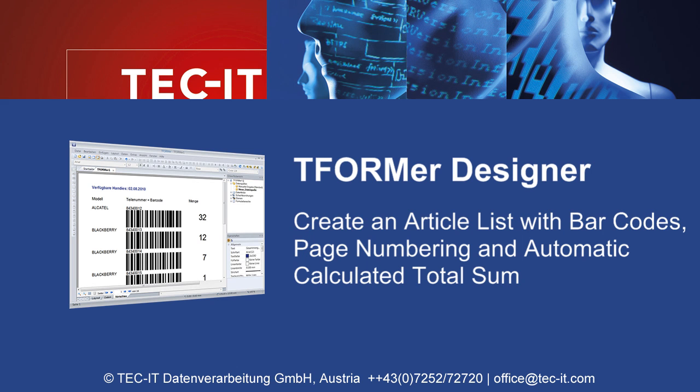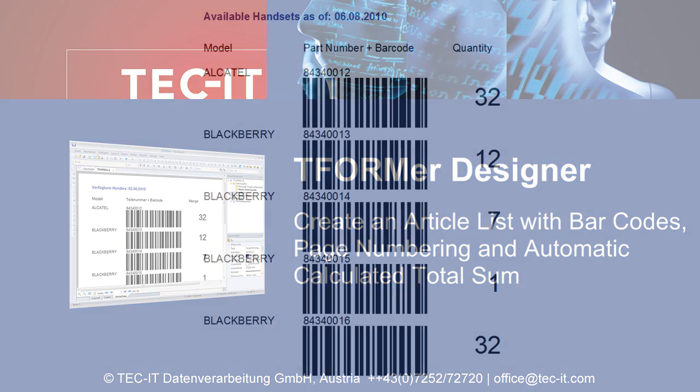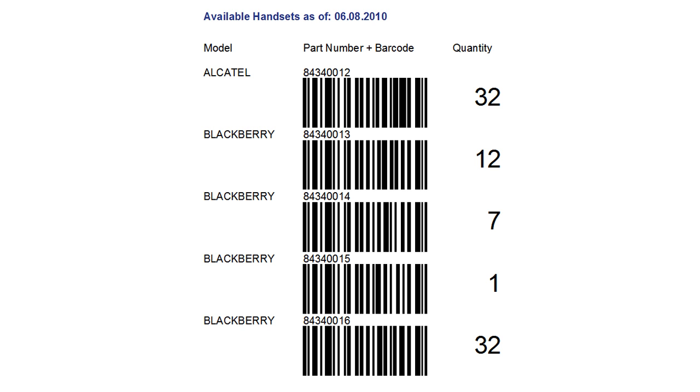This video provides a brief overview of Tformer Designer. In this demonstration, you'll learn how to create an article list with barcodes, page numbering, and automatically calculated totals.